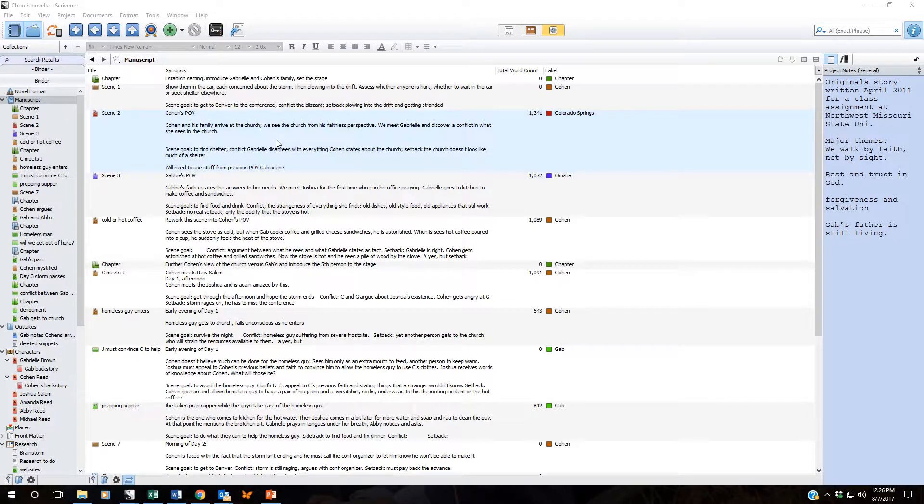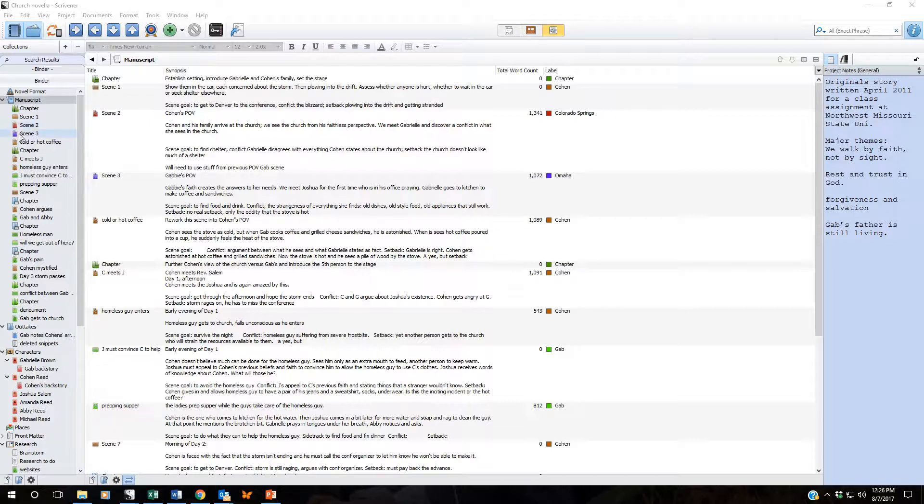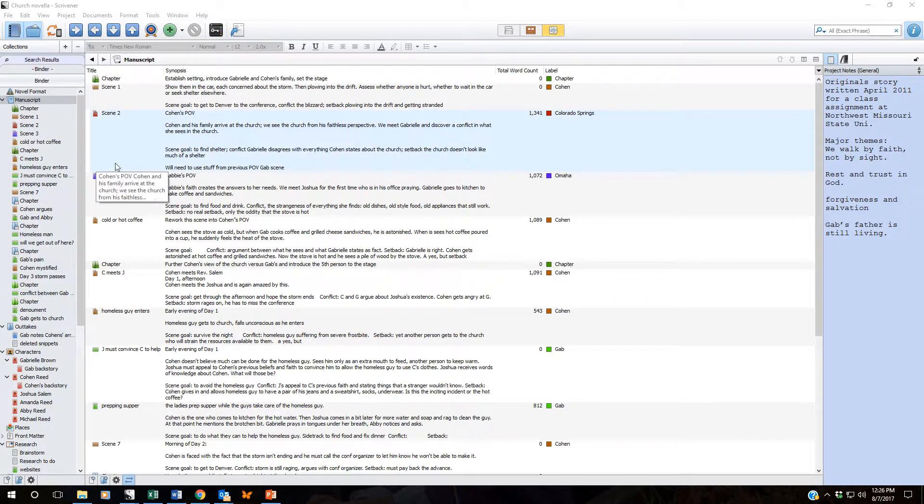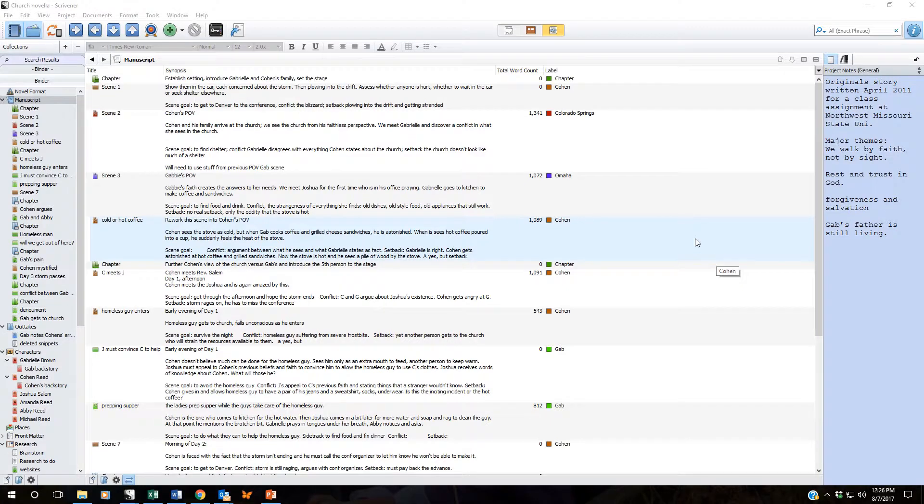Over here on the left we have our binder and you'll notice that these documents all have different colors assigned to them. That is done through the use of labels.